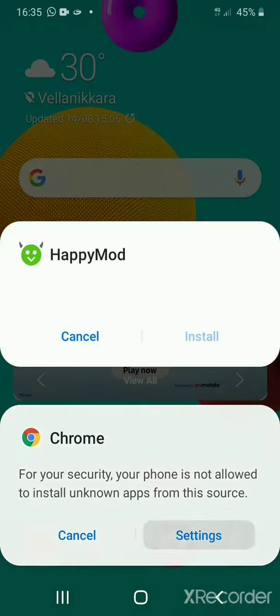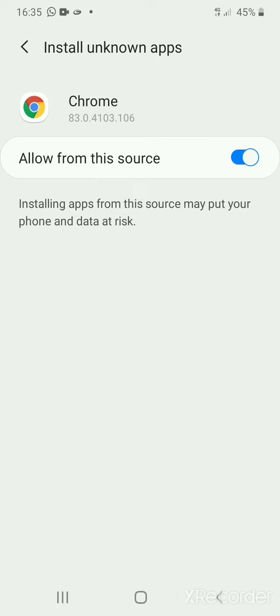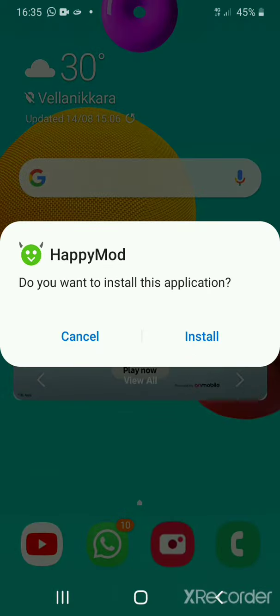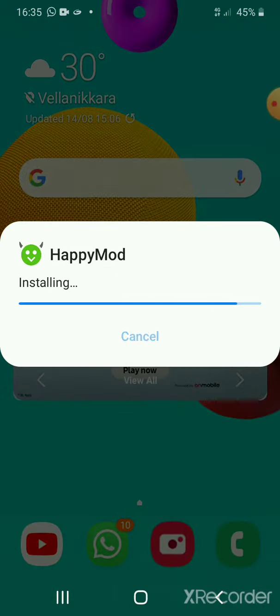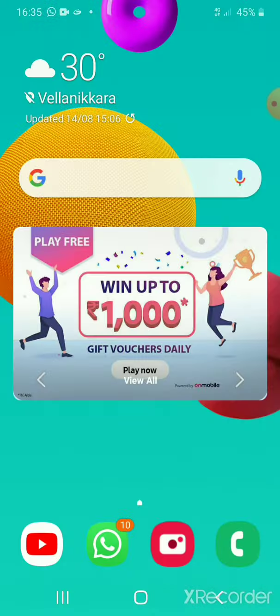Click Settings, go to Settings, then install Happy Mode. Done.